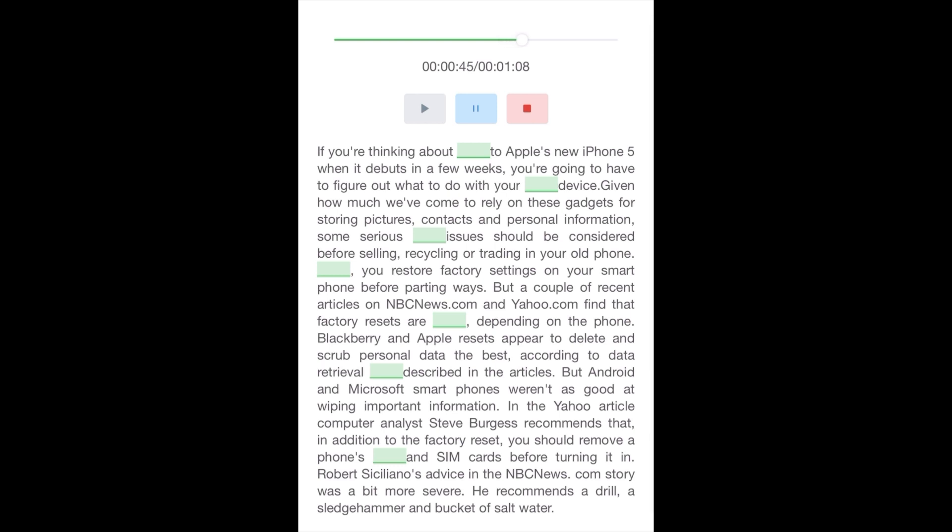In the Yahoo article, computer analyst Steve Burgess recommends that, in addition to the factory reset, you should remove a phone's memory and SIM cards before turning it in. Robert Siciliano's advice in the NBCNews.com story was a bit more severe. He recommends a drill, a sledgehammer, and a bucket of salt water.